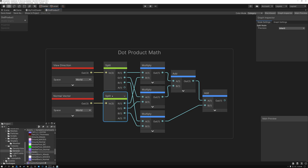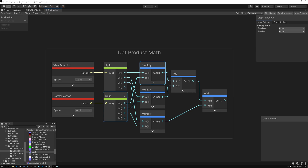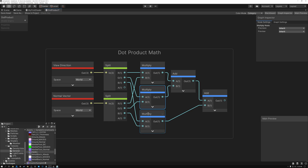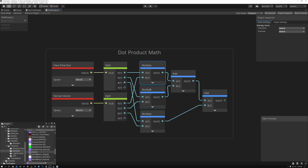I've done that with both vectors, and then I multiply the red channel of the first one with the red channel of the second one, the green channel of the first with the green of the second, and the blue channel of the first with the blue of the second. So I'm multiplying X's together, Y's together, and Z's together. Then once I get the results of those three, I add them all together to get the final result.